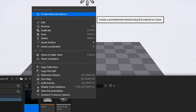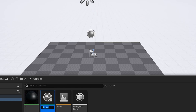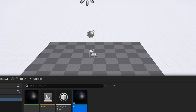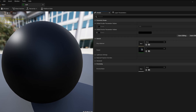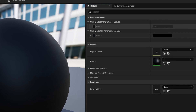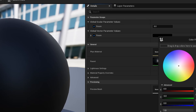A material will be created that uses the parameters of the main material. Name this material according to the color you will create — for example, 'red'. Open it. The material has two parameters. The first is the color of the material — I'll choose red.